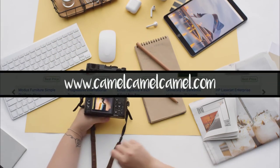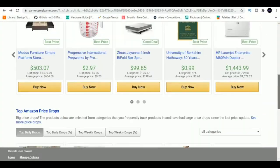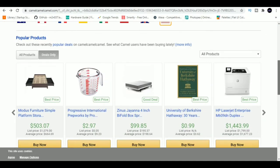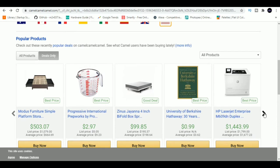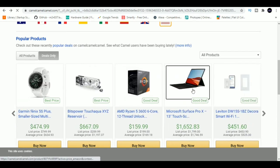1. Camel Camel Camel. If you frequently shop on Amazon, then you should definitely use this website. It's an easy to use Amazon price tracker.